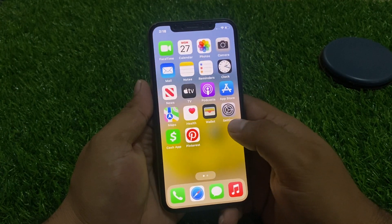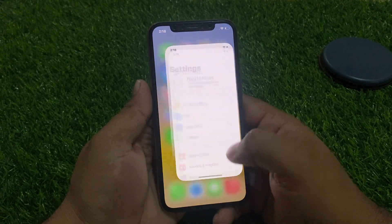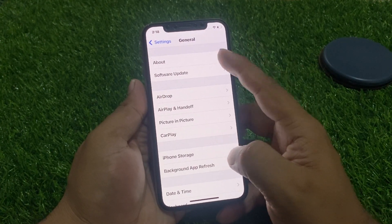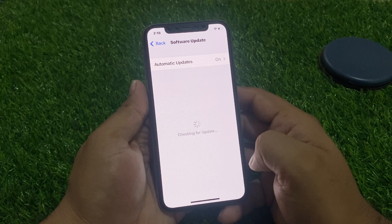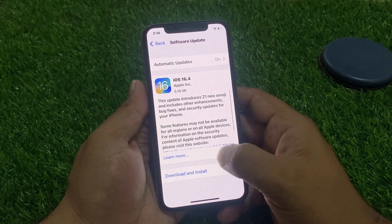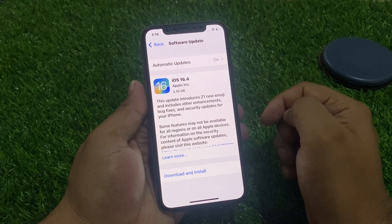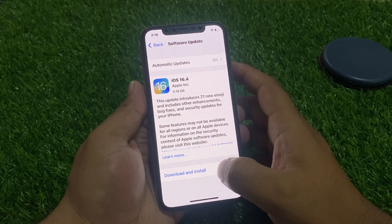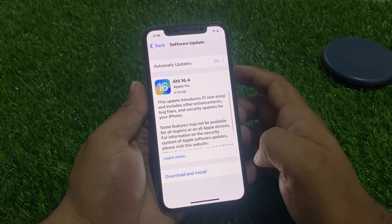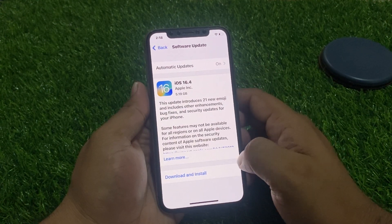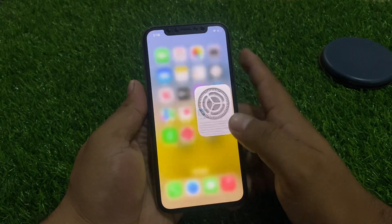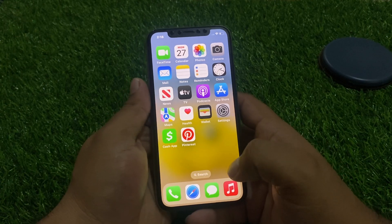If your problem is still not fixed after solution number three, tap on Settings, tap on General, then tap on Software Update. If an update is pending or available, tap Download and Install to update your iOS and fix your keyboard problem 100%.